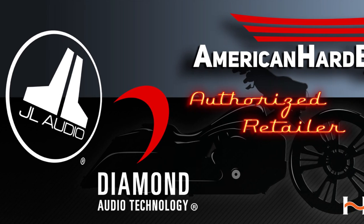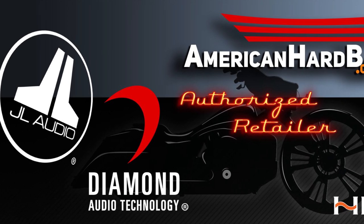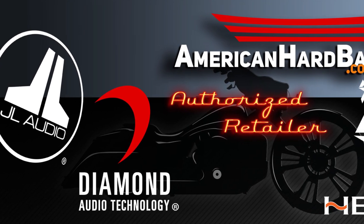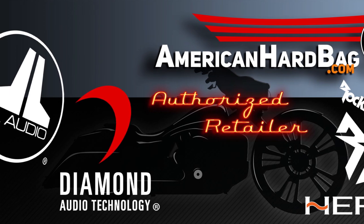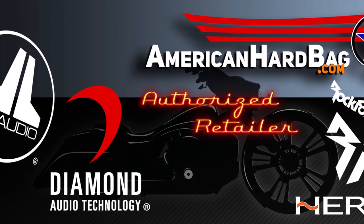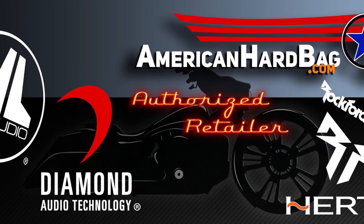Hello everyone, I'm Rob from American Hard Bay. Today I'm going to give you a quick overview of the Rockford Fosgate DSR-1 sound processor.